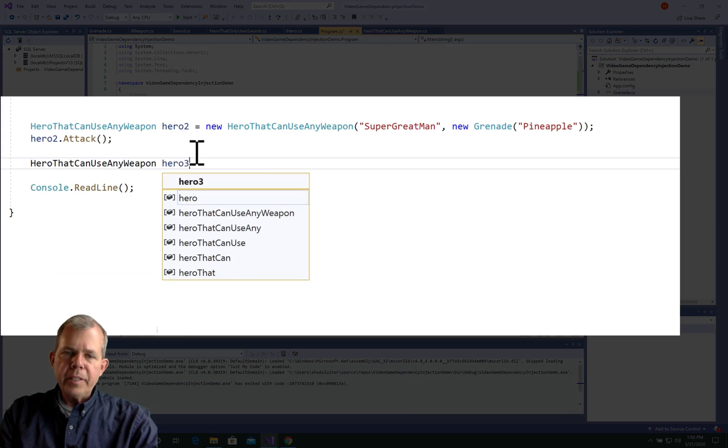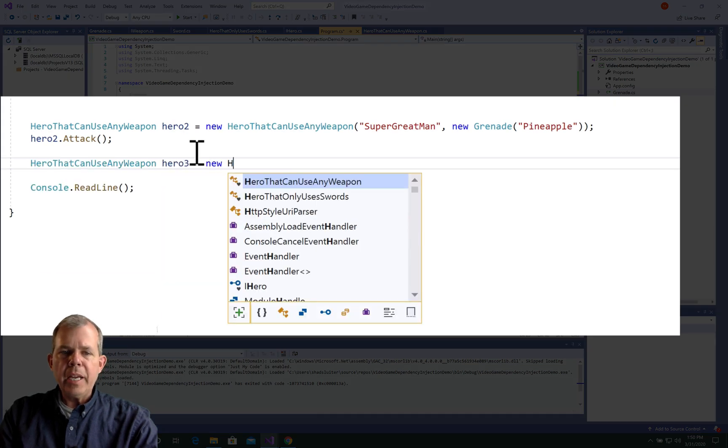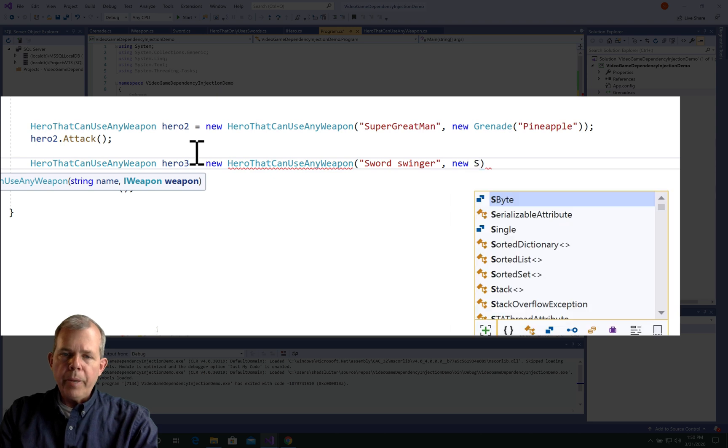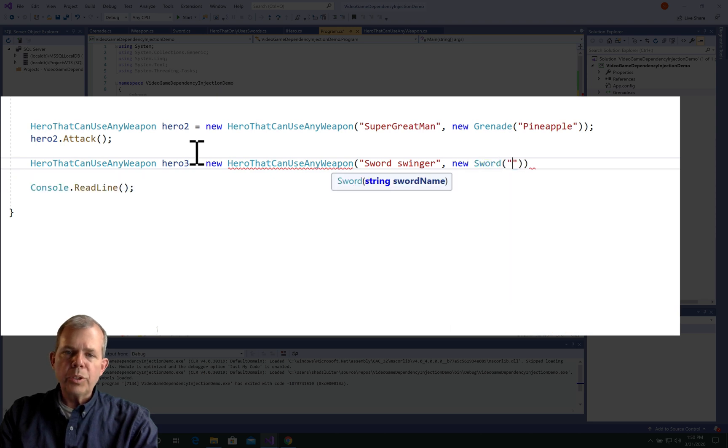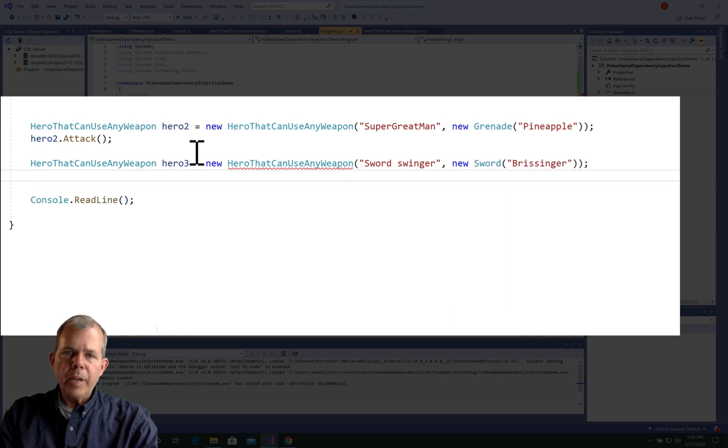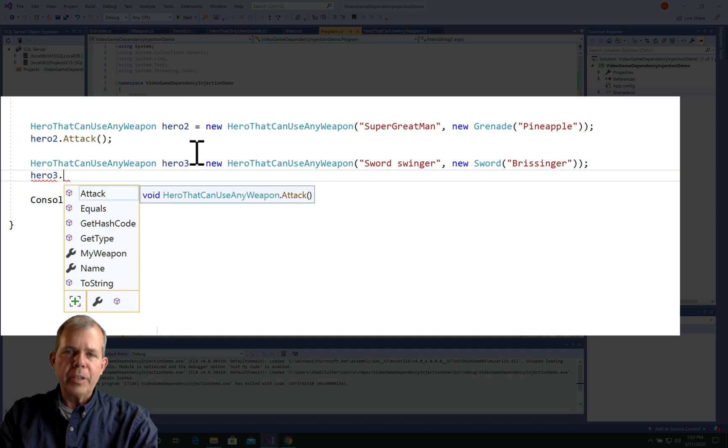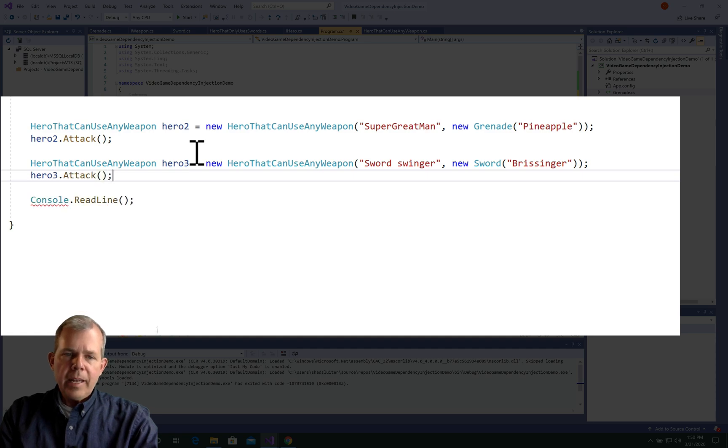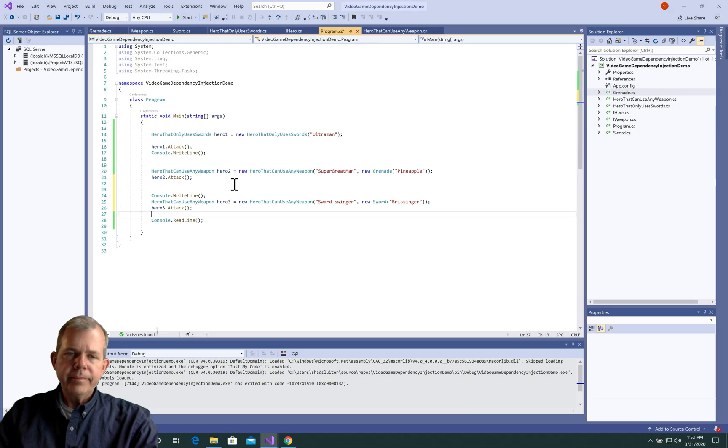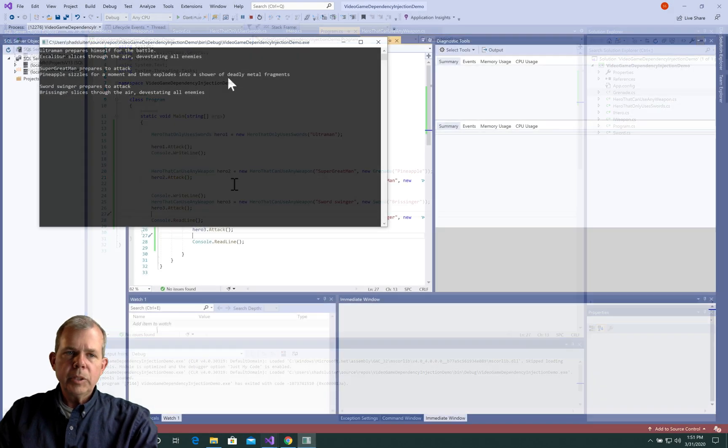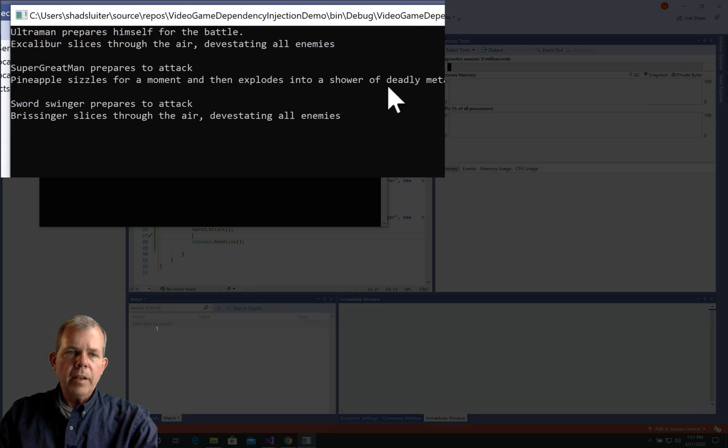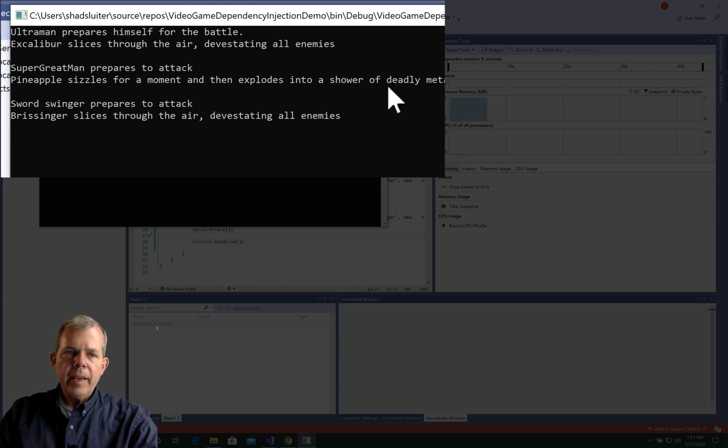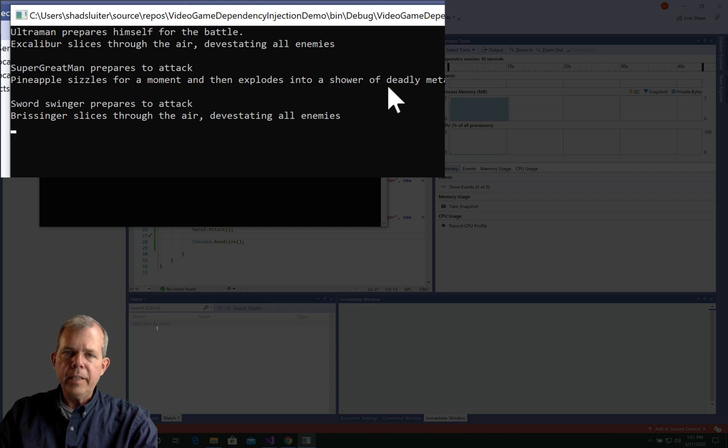So I want to prove that this hero that can use any weapon can also use a sword. So let's make Hero 3. We'll make his name Swordswinger. And we'll give him a new sword, and the sword's name is Brissinger. And then we'll make him attack. So you can see that Ultraman is stuck with Excalibur all the time. And Swordswinger could probably take a grenade, or as we've seen, he can also use a sword.